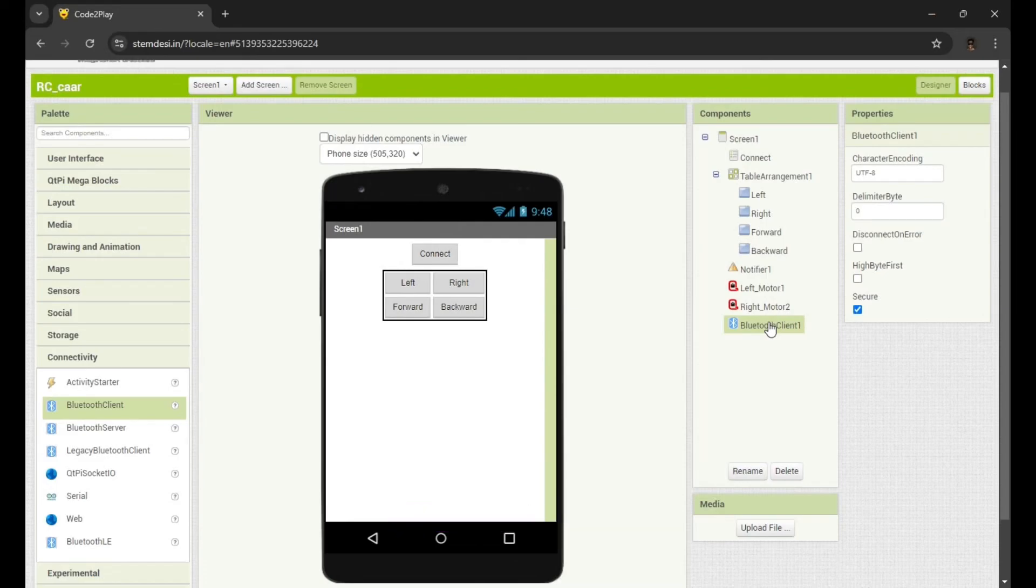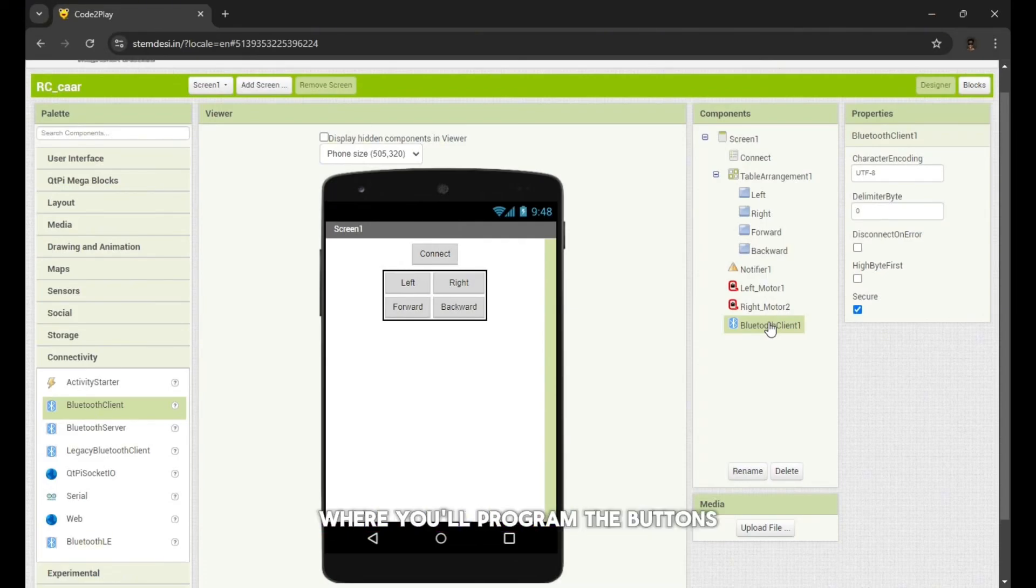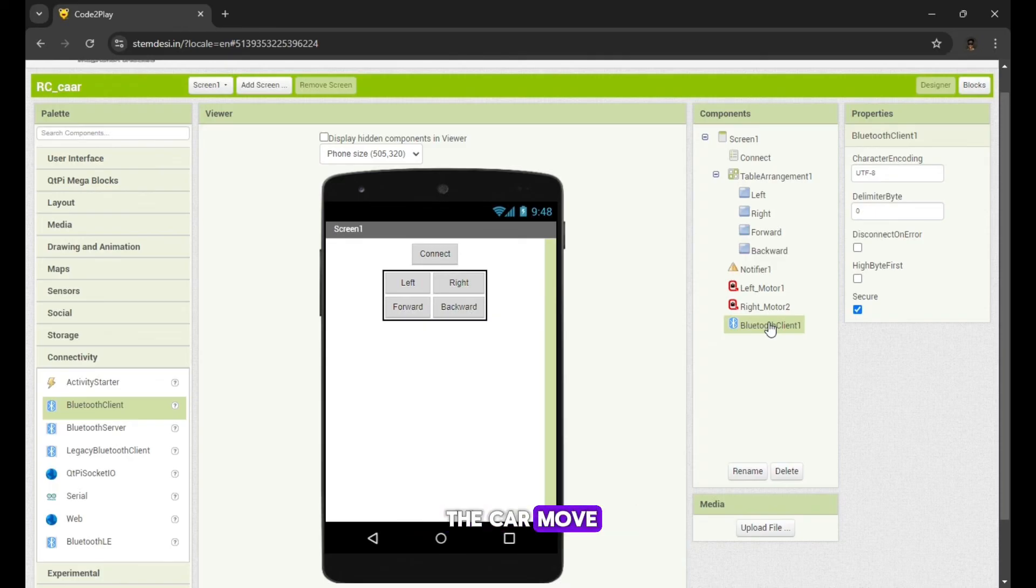Thanks for watching. The next part will on the block section where you'll program the buttons and motors to make the car move.